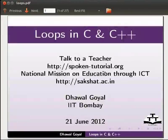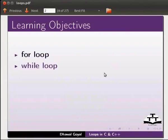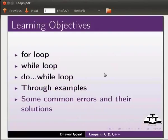Welcome to the spoken tutorial on loops in C and C++. In this tutorial, we will learn for loop, while loop, and do while loop. We will do this with the help of some examples. We will also see some common errors and their solutions.